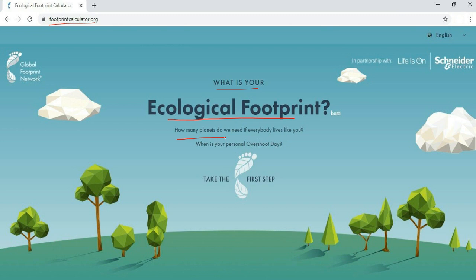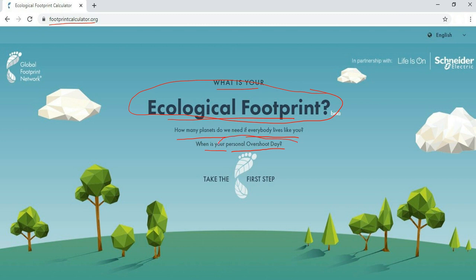How many planets do we need if everybody lives like you? What is your personal overshoot day? Click 'Take the First Step.' The terms you are seeing here — ecological footprint, personal overshoot day, and related concepts — will be discussed in detail in the next video. For now, just click on 'Take the First Step.'